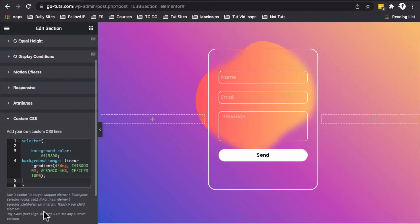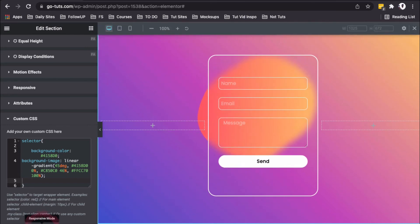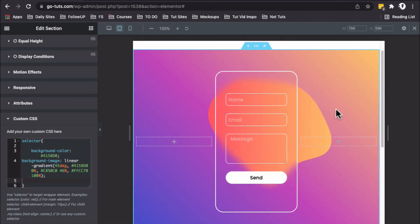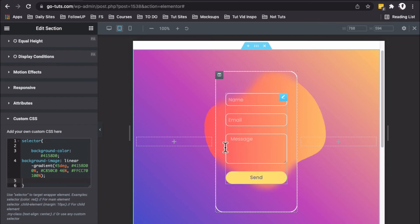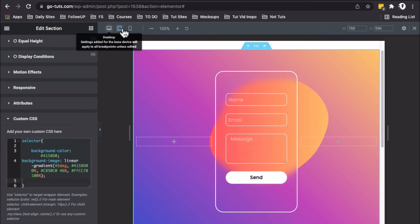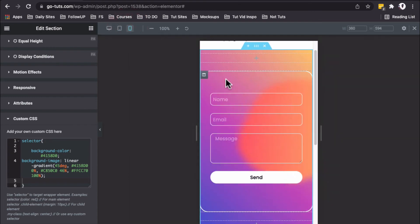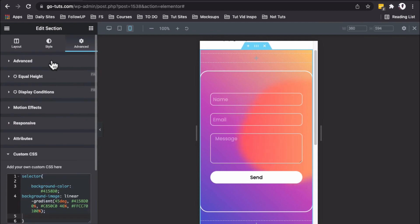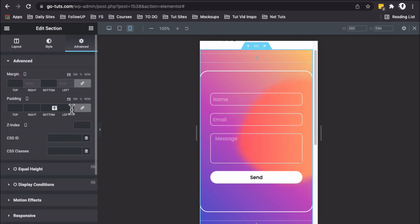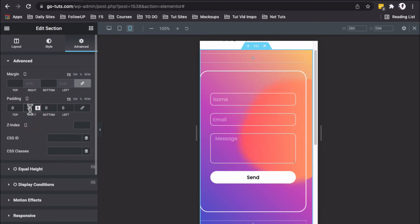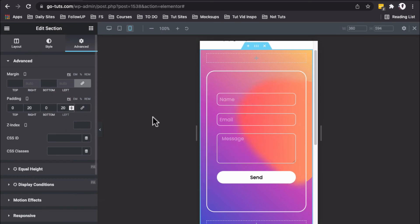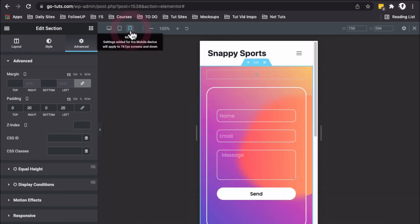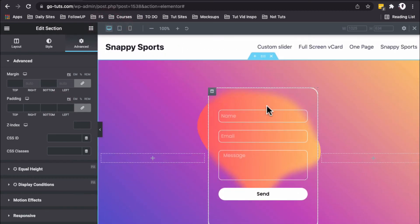Looking at the responsive options, the contact form looks fine on tablet. Let's check mobile. On mobile, we need some padding. Select the main section, go to Advanced, unlink the values, and add 20 pixels of padding on the left and right. Now our form is responsive on mobile devices.